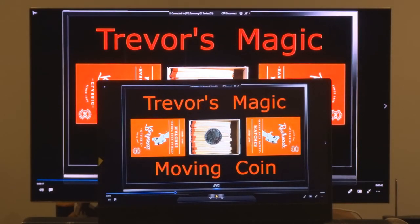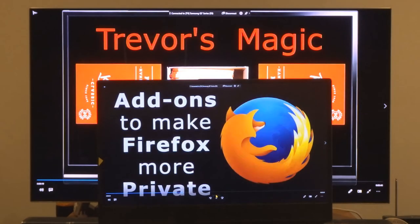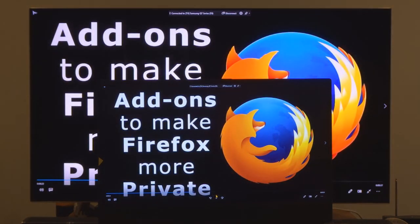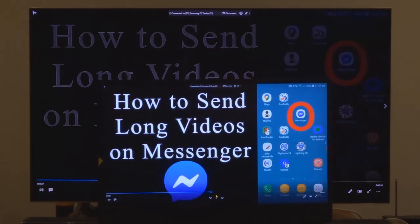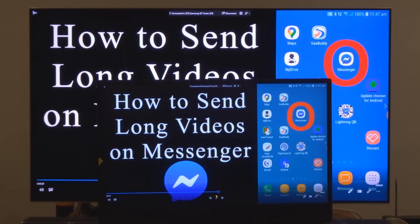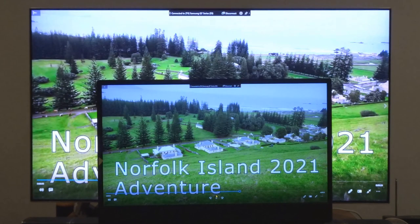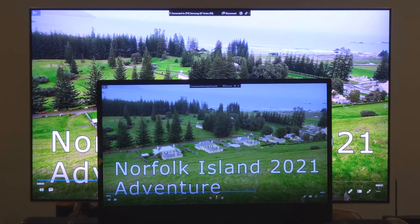If you wish to see any of these videos, search in YouTube for the titles shown in these thumbnails. You may have to scroll down to find the correct video. In the description below each of these online videos are YouTube links to more related videos.